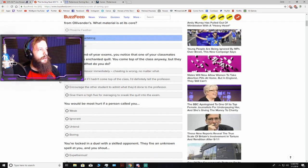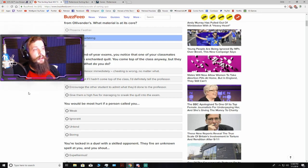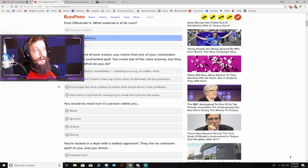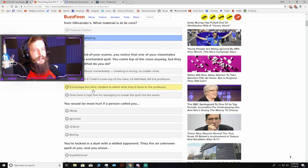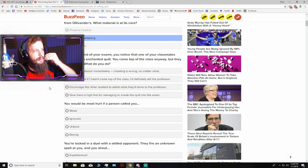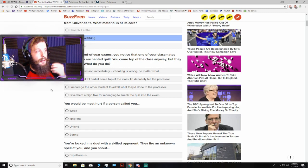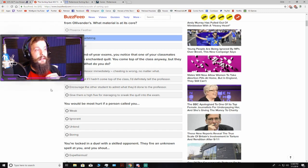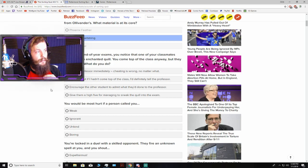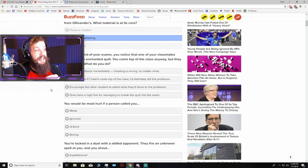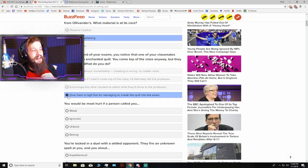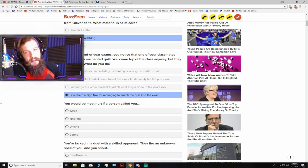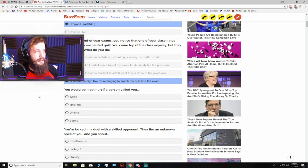During the end-of-year exams, you notice that one of your classmates was using an enchanted quill. You come top of the class anyway, but they are second. What do you do? So by enchanted quill, that means cheating. I might just give them a high-five for managing to sneak the quill in. I'm not really much of a goody-two-shoes, to be honest.